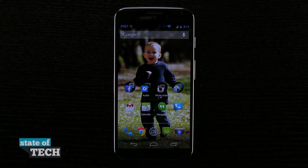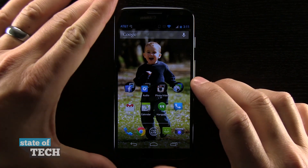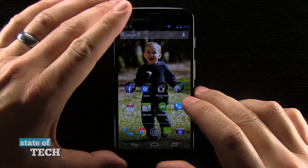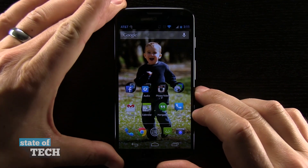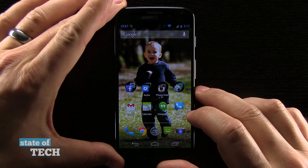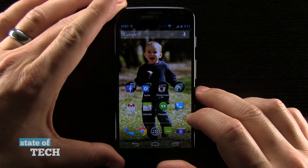Hey, this is Jared Hill with Stata Tech and we're looking at the Moto X phone and we're going to look at how to turn a contact into a favorite.